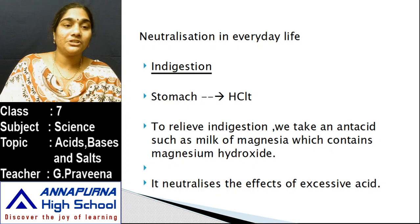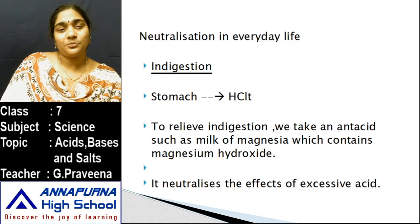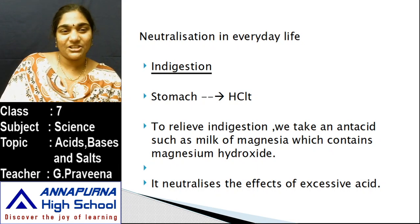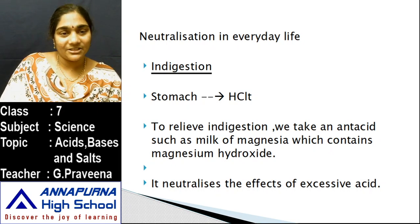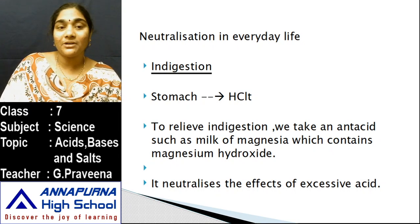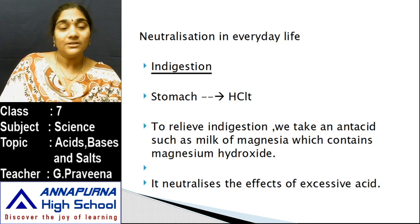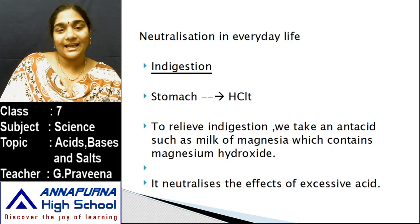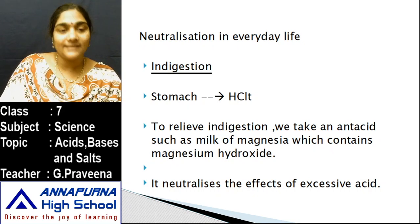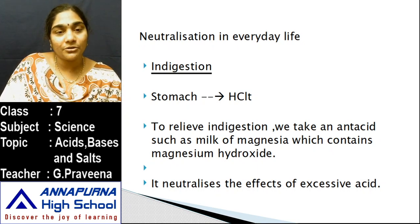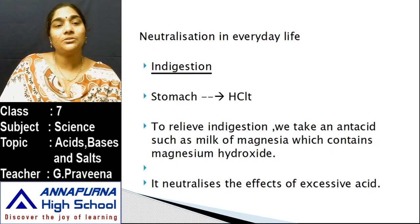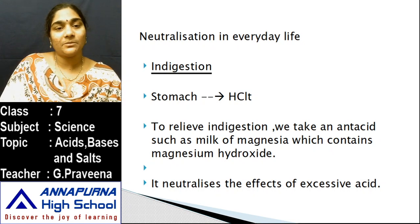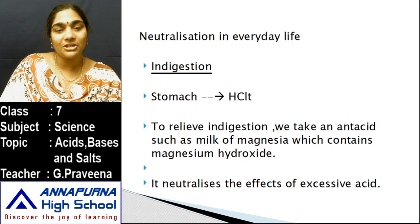When hydrochloric acid is produced in larger amounts in the stomach, it leads to indigestion and creates pain. To relieve indigestion, the HCl (an acid) can be neutralized by taking a base — an antacid such as milk of magnesia, which contains magnesium hydroxide. Magnesium hydroxide is a base that neutralizes the excessive acid concentration of hydrochloric acid.